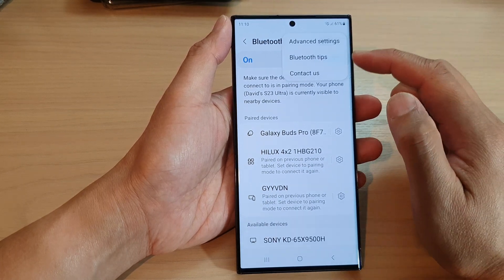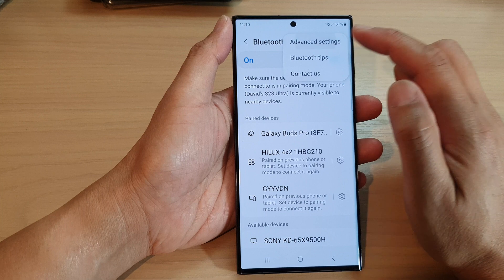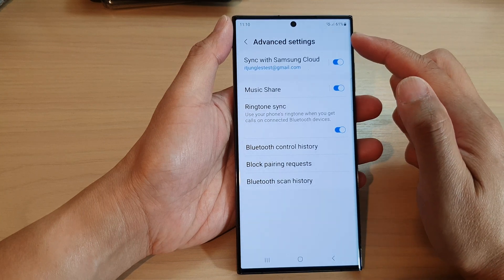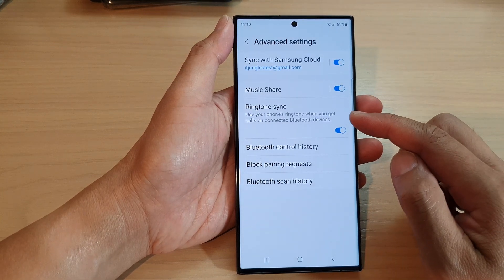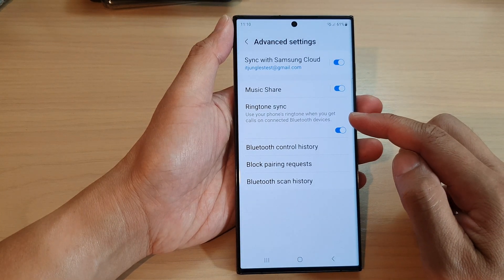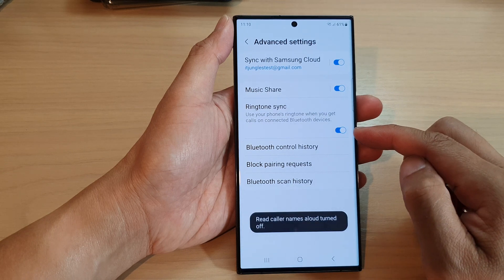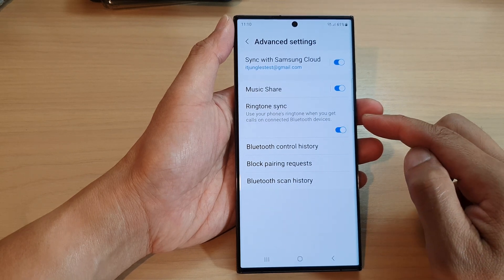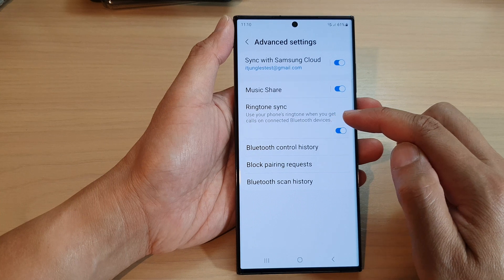Tap on Advanced Settings, then in Advanced Settings go down and tap on Ringtone Sync. Tap on the toggle button to switch it on or turn it off so that you use your phone's ringtone.